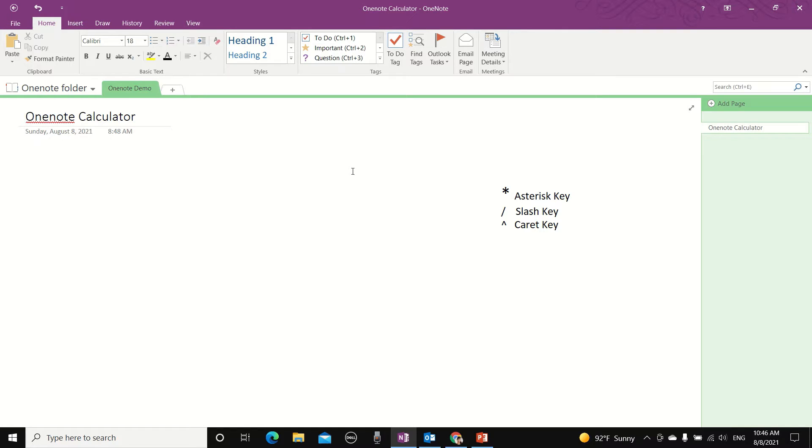You just need to type in whatever you want to be calculated and OneNote will do instant calculation for you.